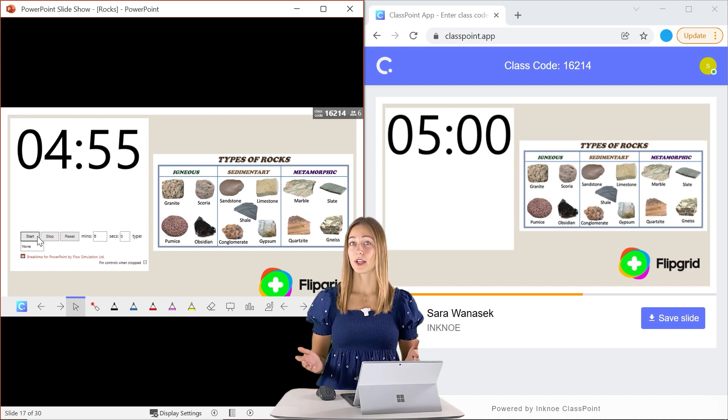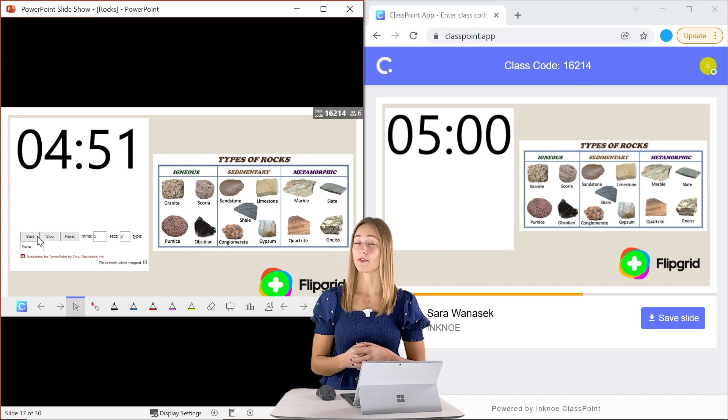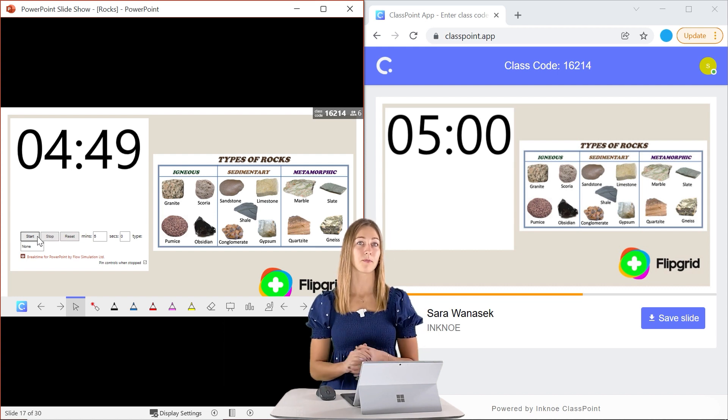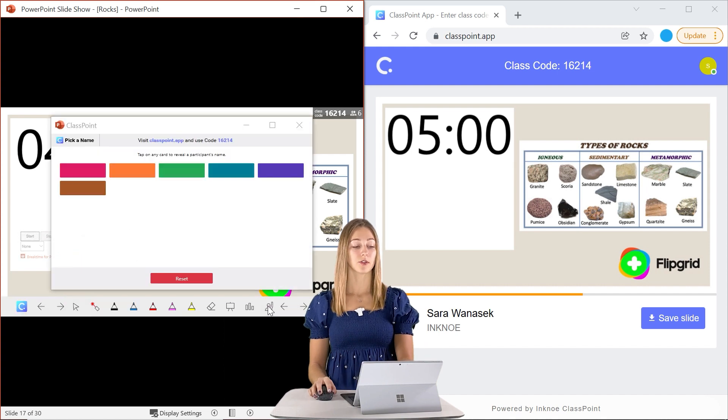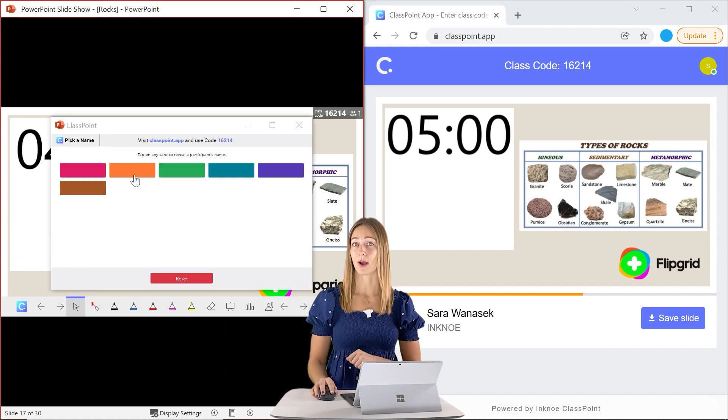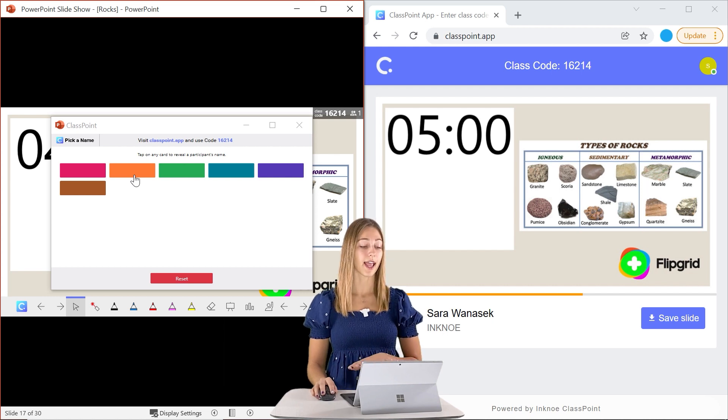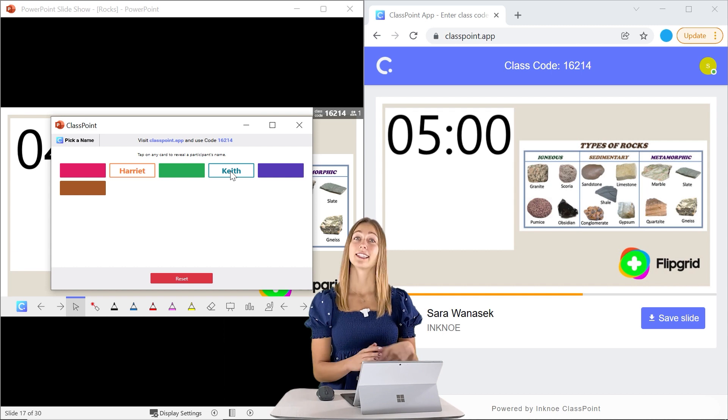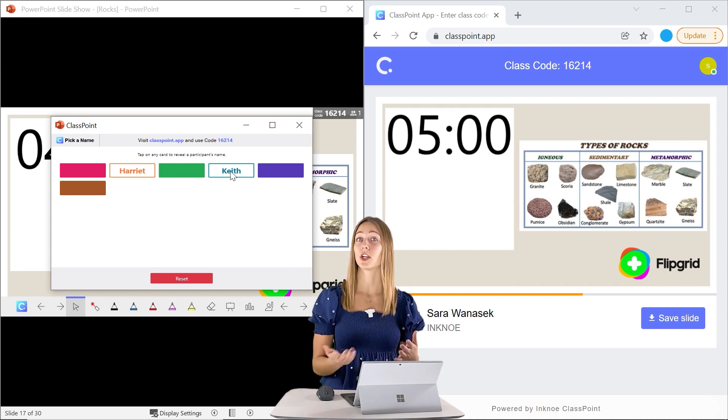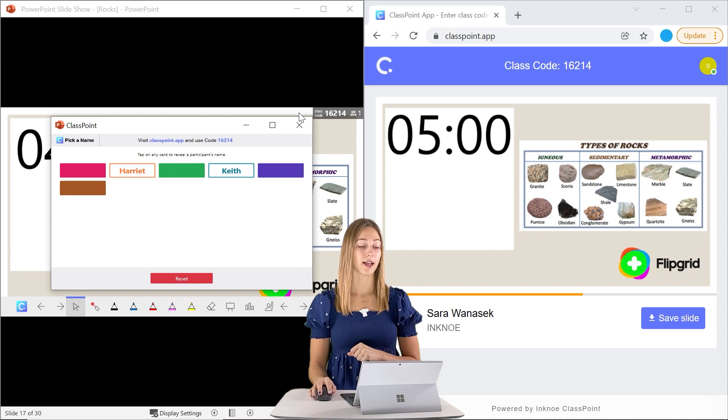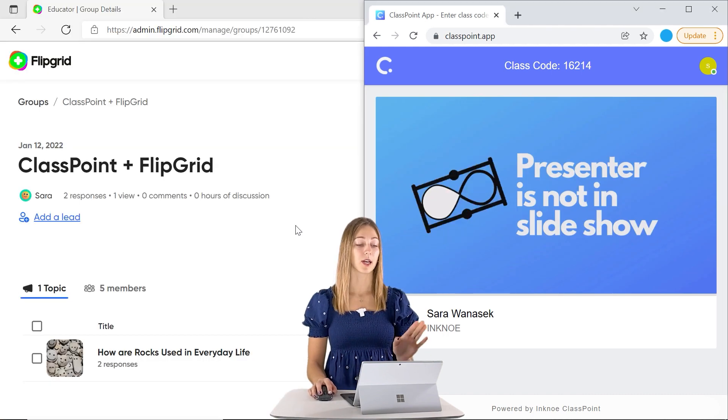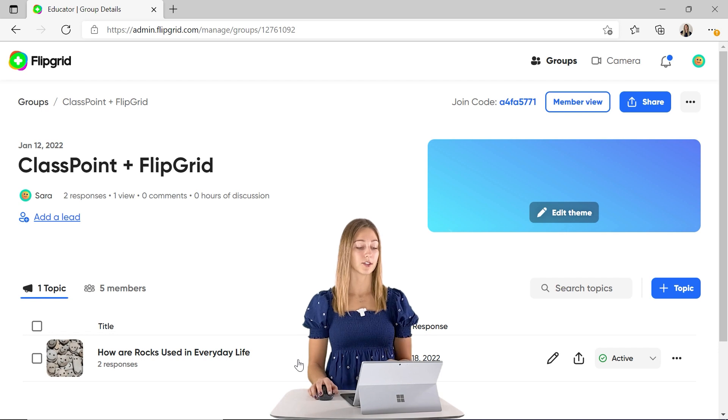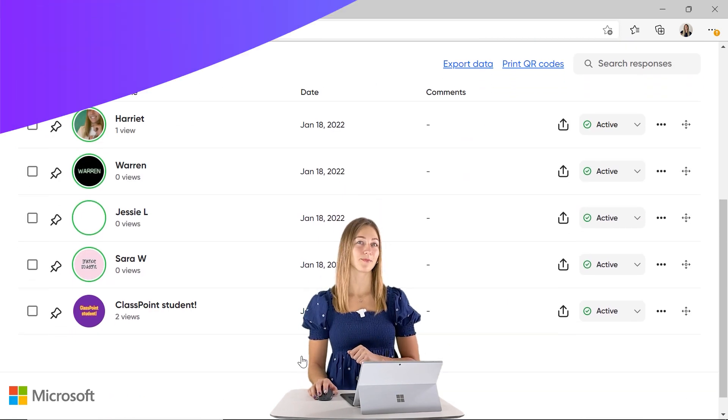Once all the videos are in, whether it's been minutes or days, you can use ClassPoint's pick a name feature to review some of these videos. So ClassPoint's pick a name feature just has all of your students who are joined inside with their names hidden behind one of these boxes. So you can click on one or two or a couple of these student names to have their videos be chosen to share with the class and review. So now as a teacher, I have my Flipgrid pulled up right behind so it's pretty easy to get to and we can review the videos that were selected.